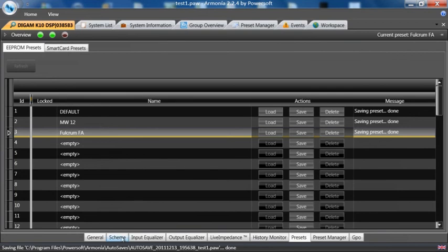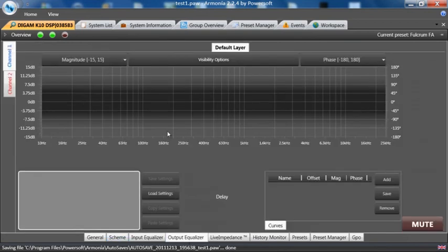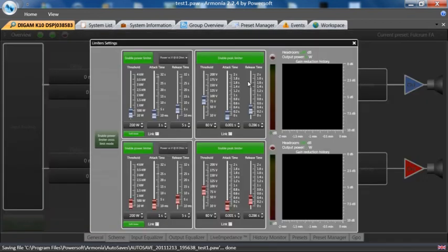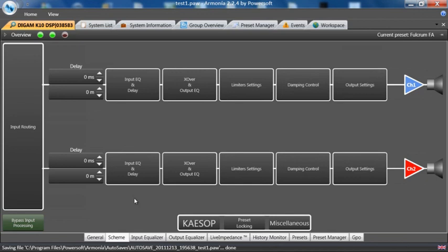I can now look to see if they have given me access in the output EQ or on the limiters and typically these will all be locked out, the limiters are open in this case, by the manufacturer.